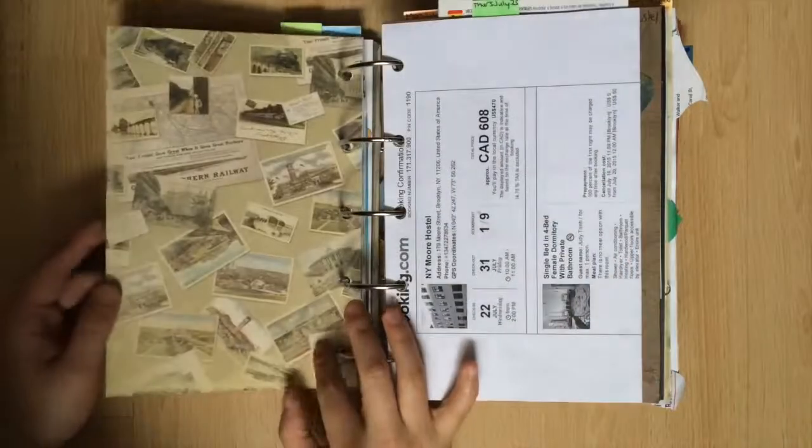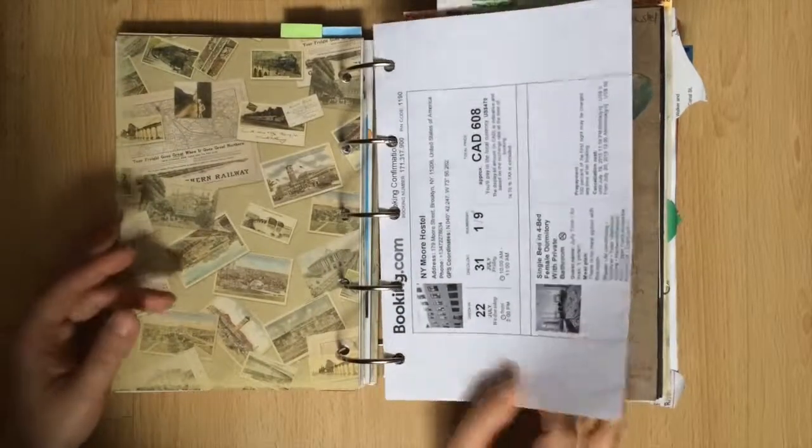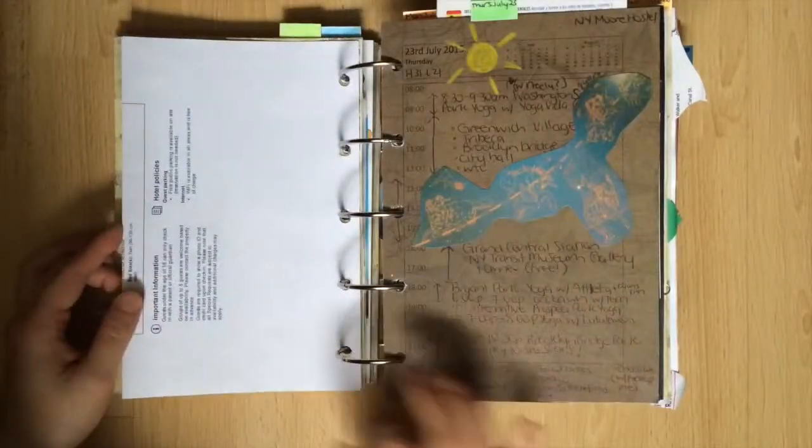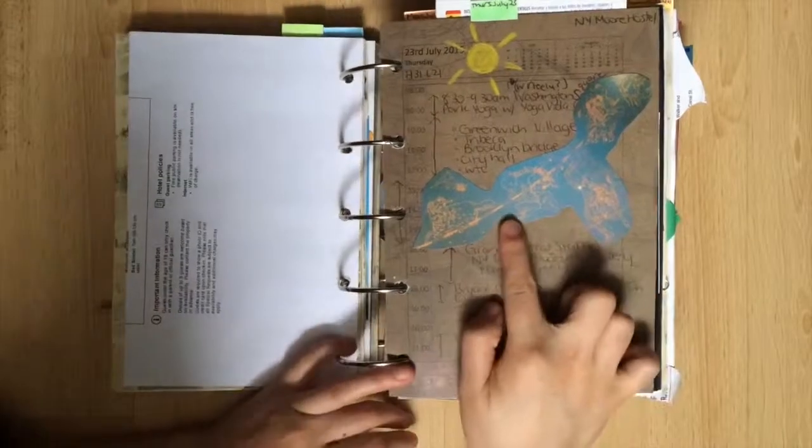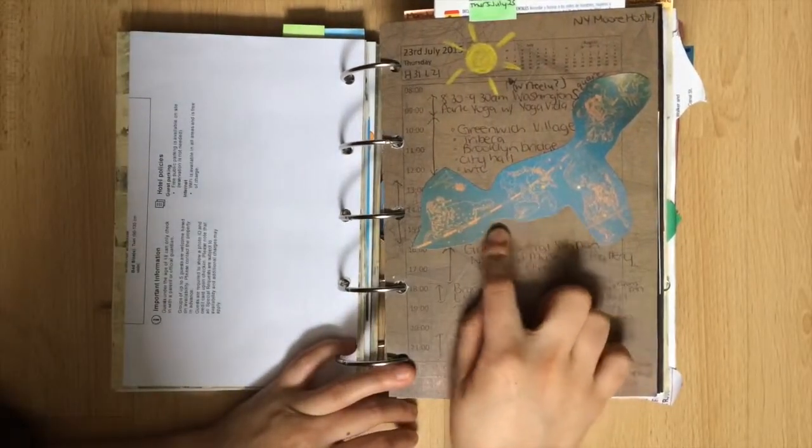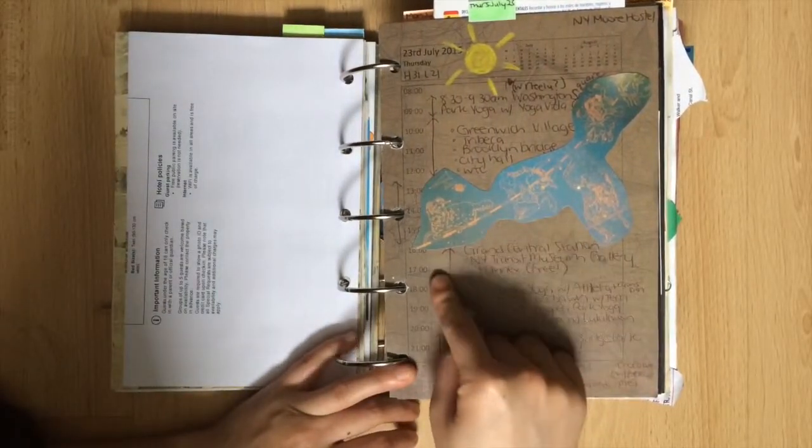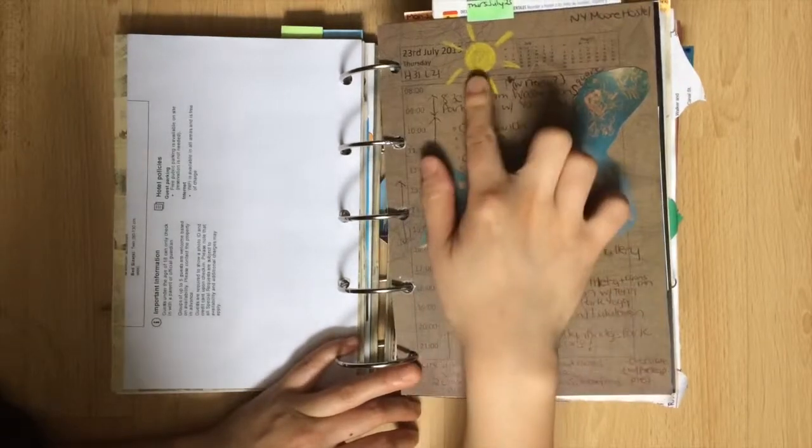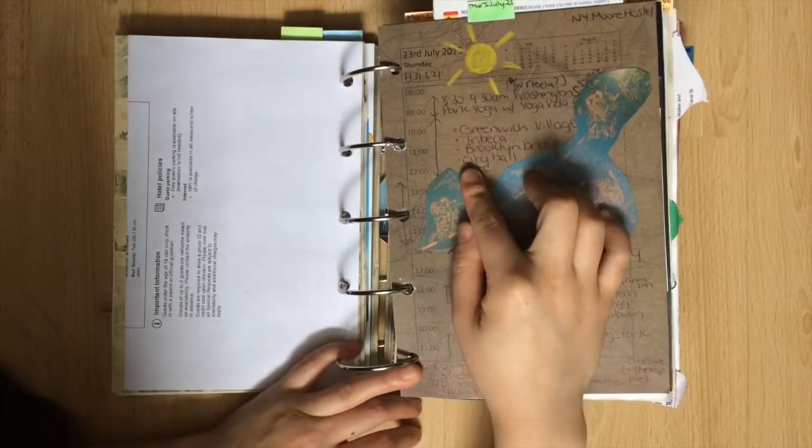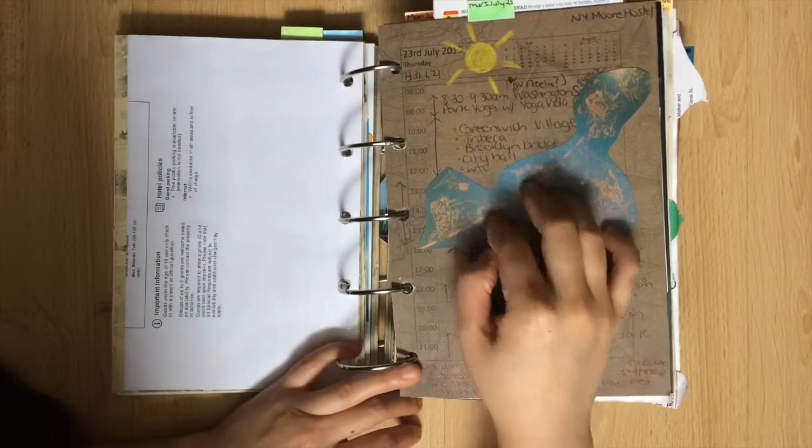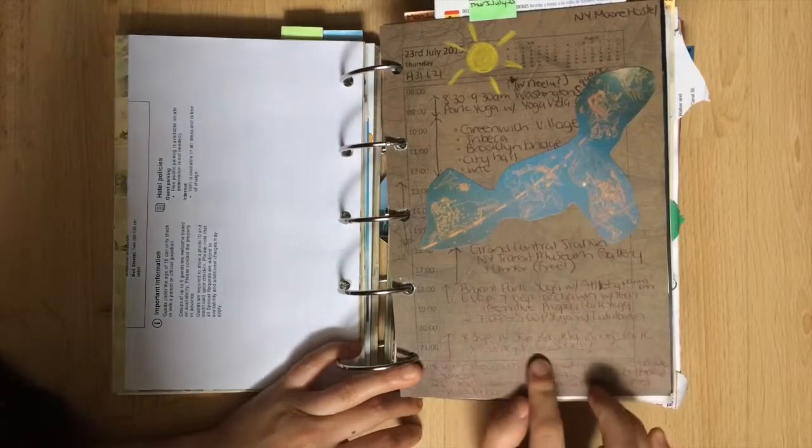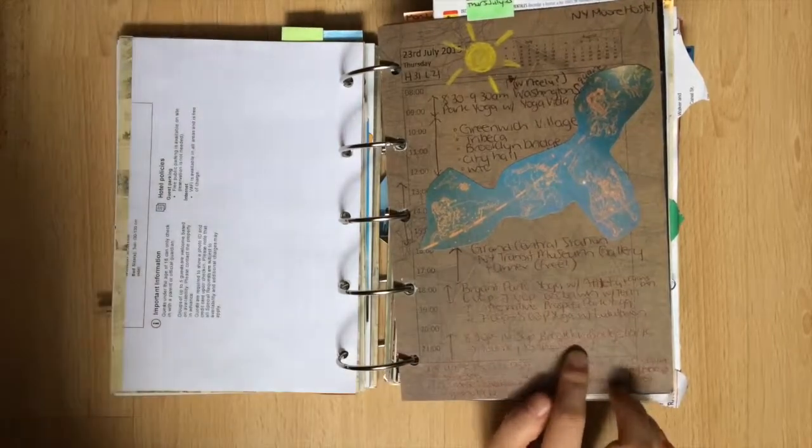I attached the booking confirmation for the hostel I was staying at and here's the photo of Orion and Taurus that I showed earlier. Remember that pencil drawing? I wish I had better lighting in Grand Central because the picture is a little bit grainy. I wrote down all of the places that I went this day including Journey to the Stars.